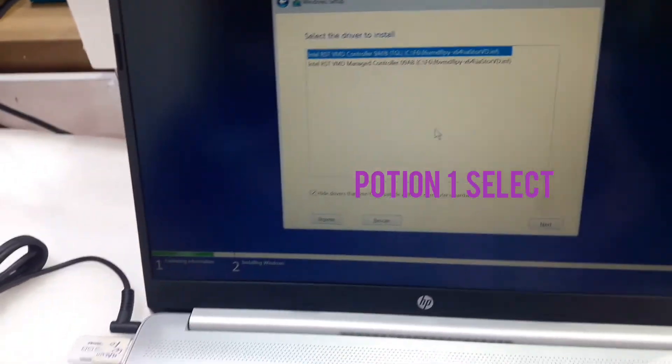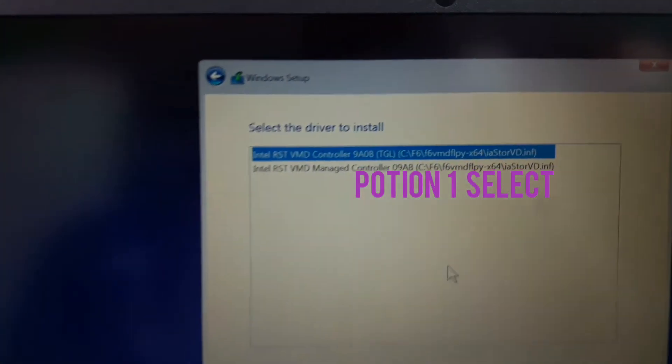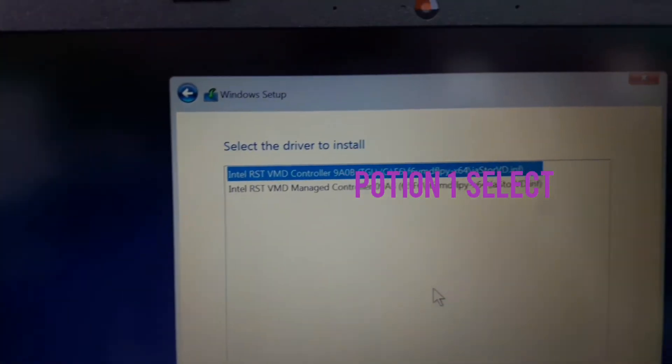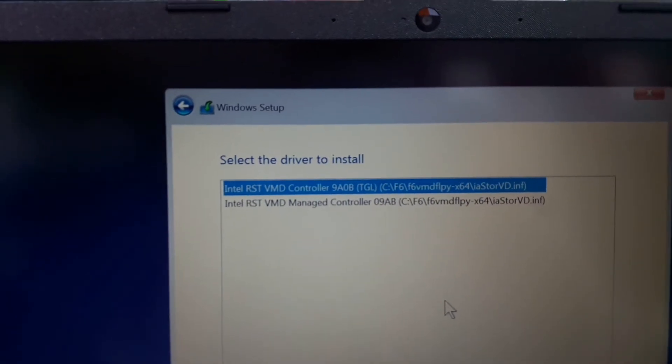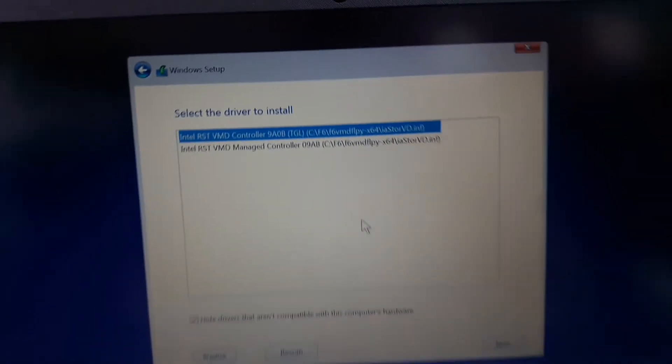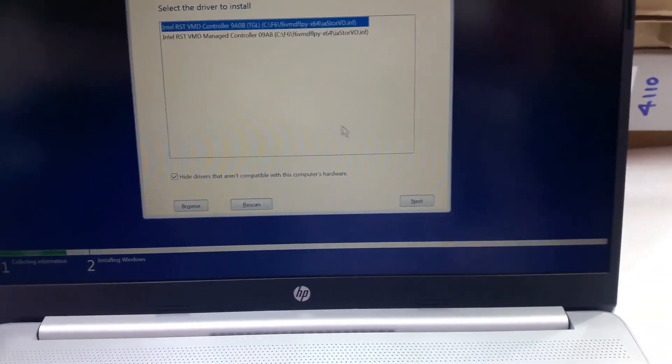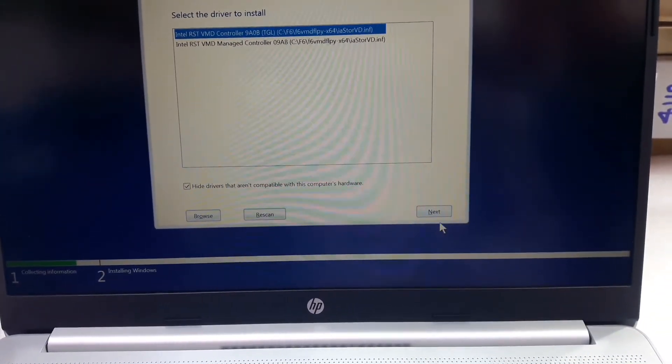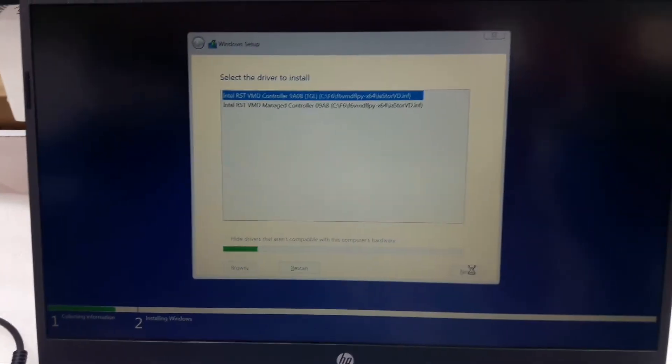We have downloaded the Intel RST VMD controller in the flash drive. Just click next.